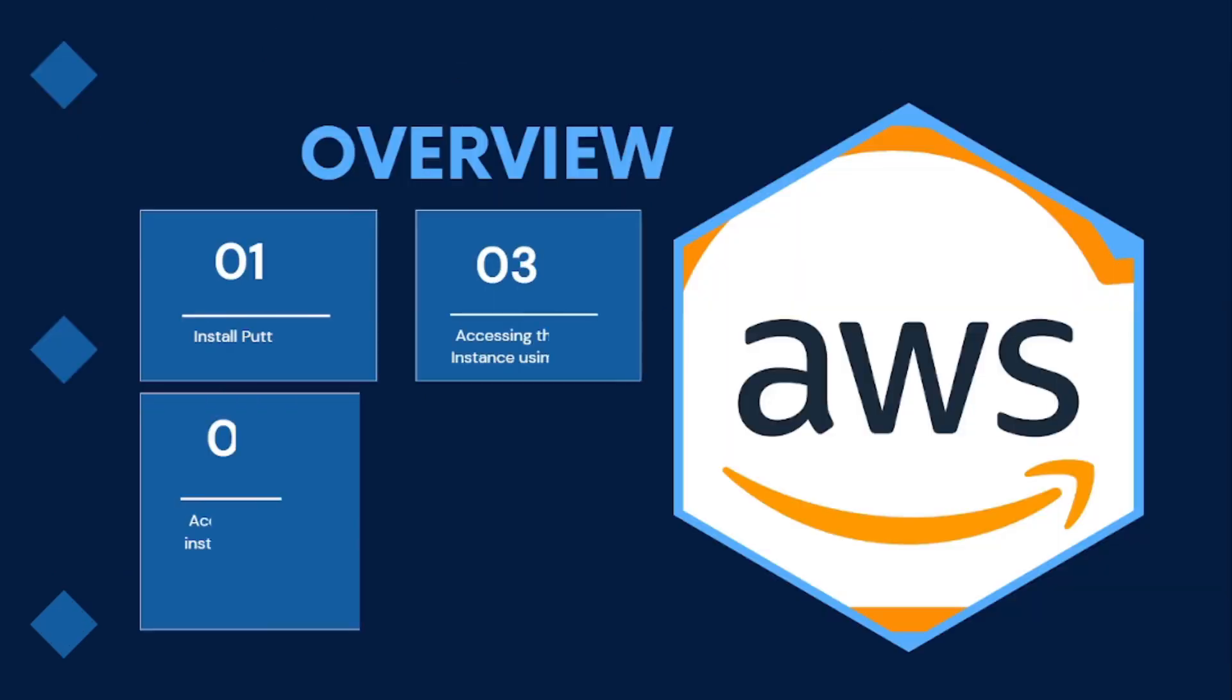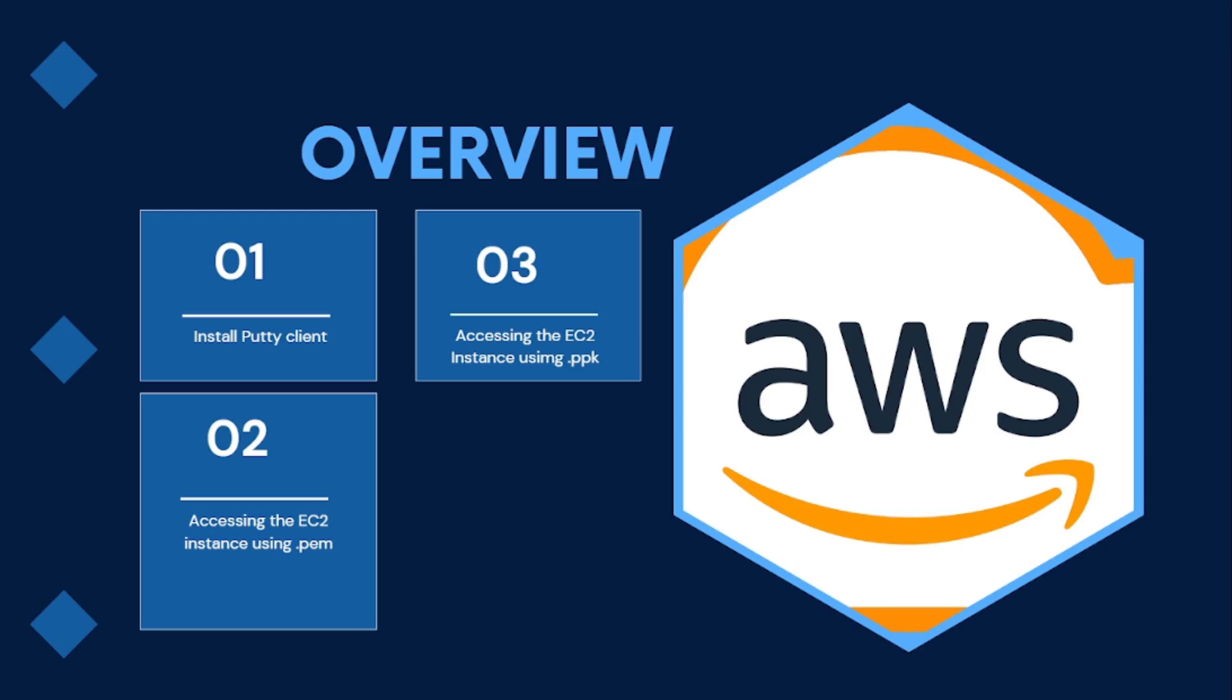So we are basically going to do it in three phases. One of the phase is that we are going to install PuTTY client on our Windows machine. Then we are going to start with accessing the EC2 instance using the .pem key pair.